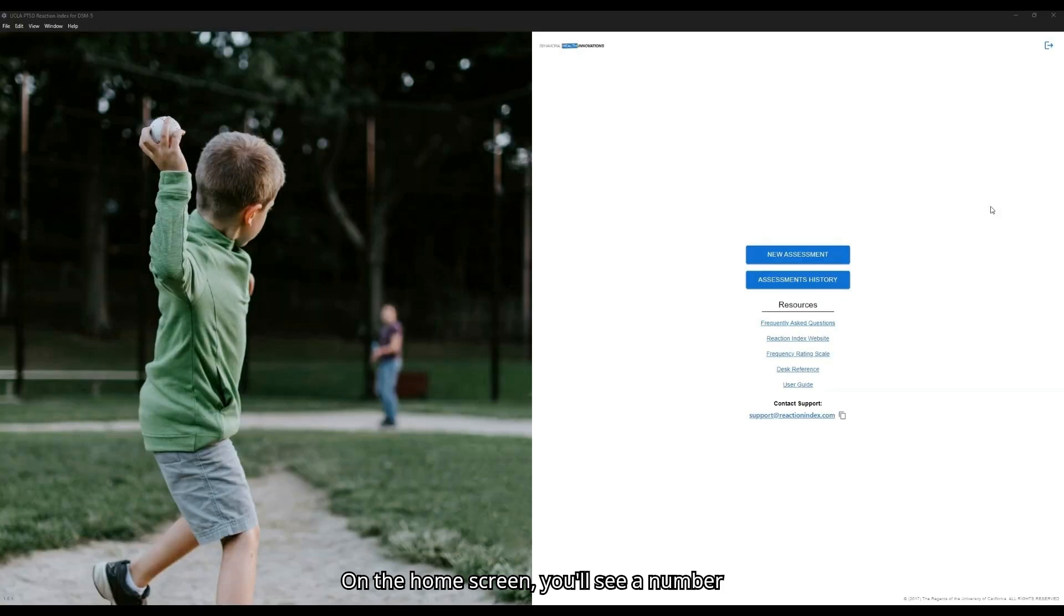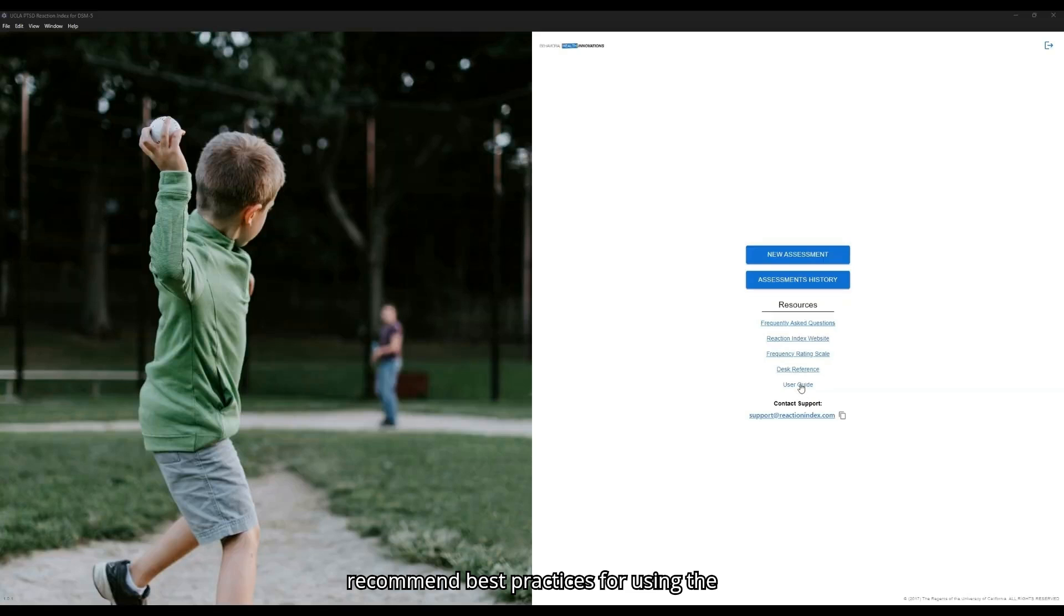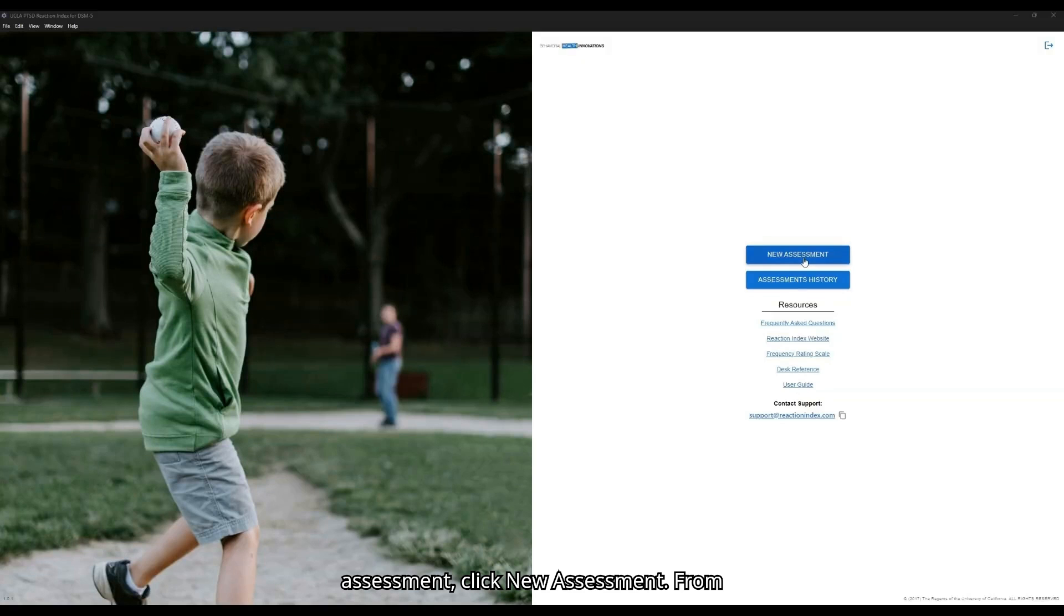On the home screen, you'll see a number of resources for clinicians, including the desk reference and user guide, which recommend best practices for using the Automated Platform. To start a new assessment, click New Assessment.